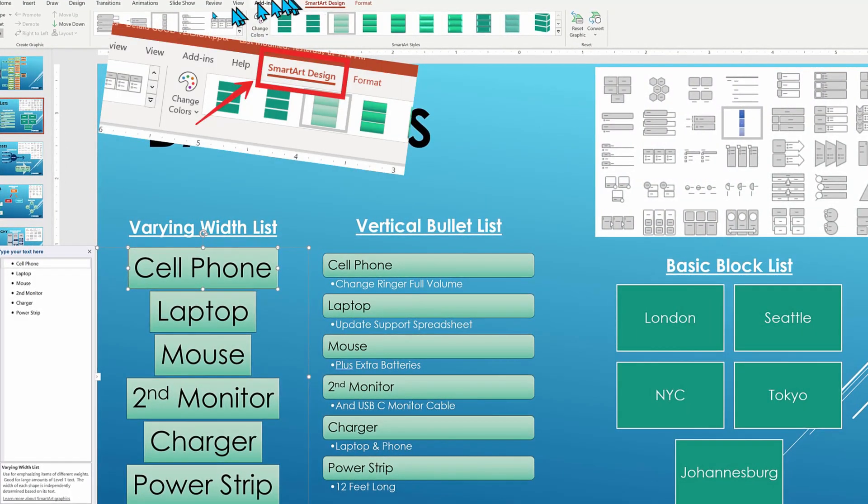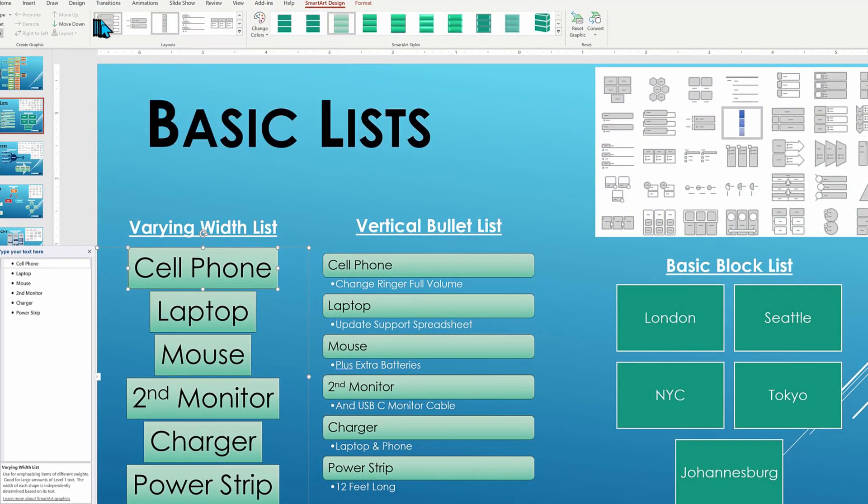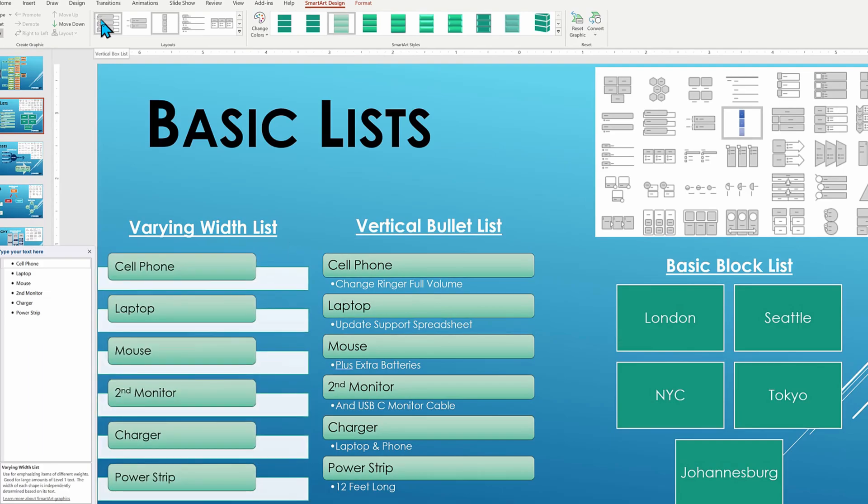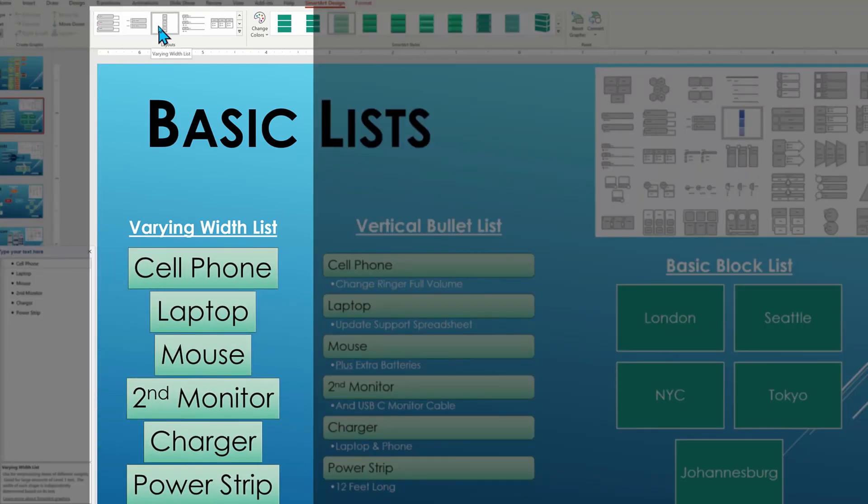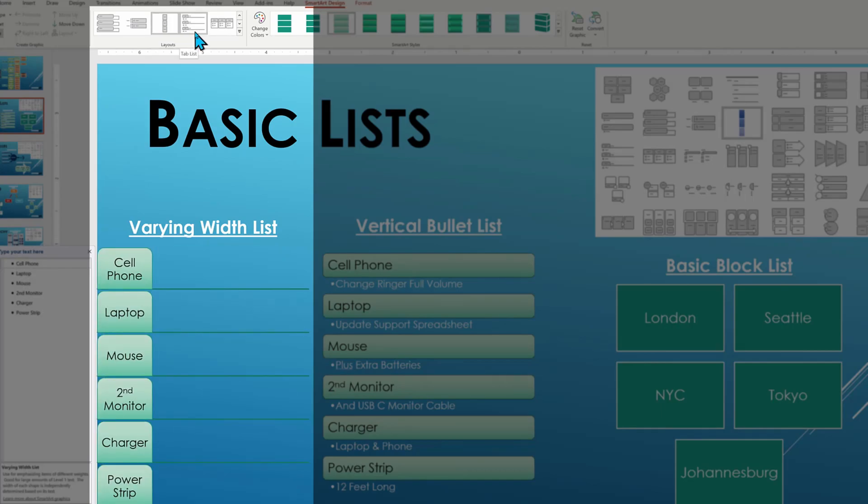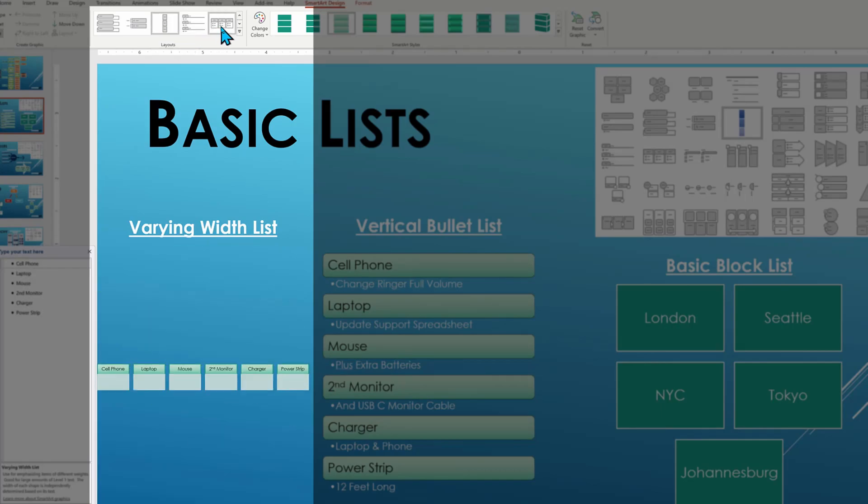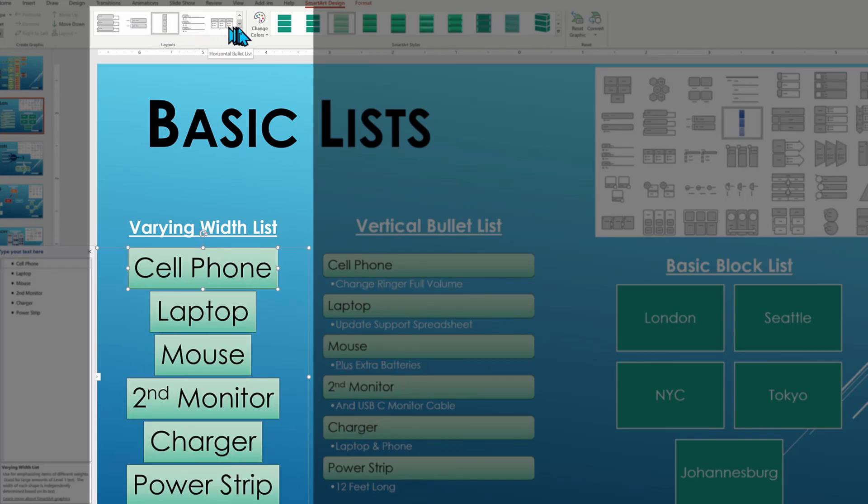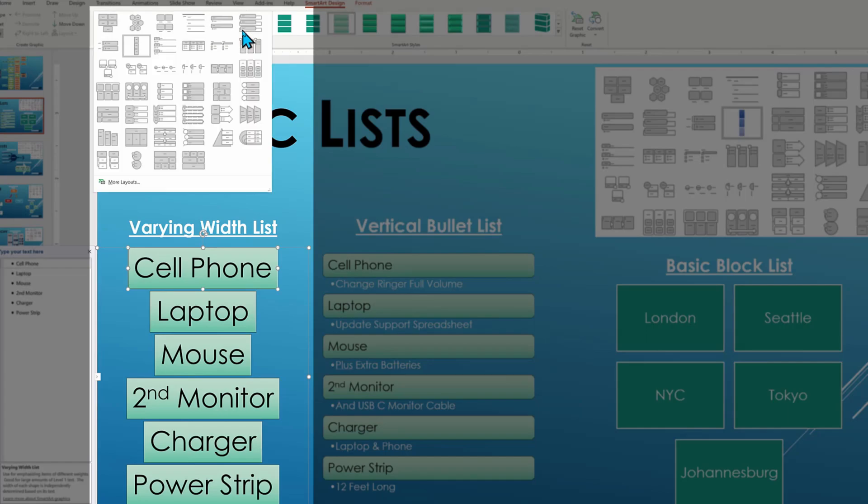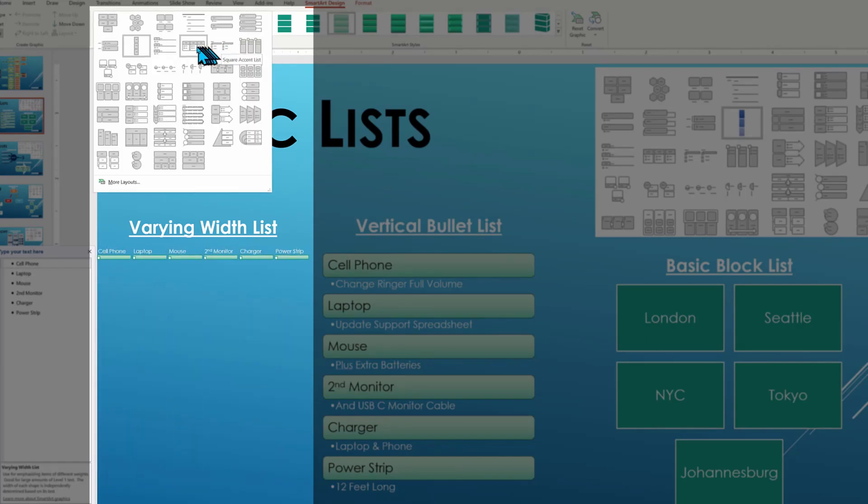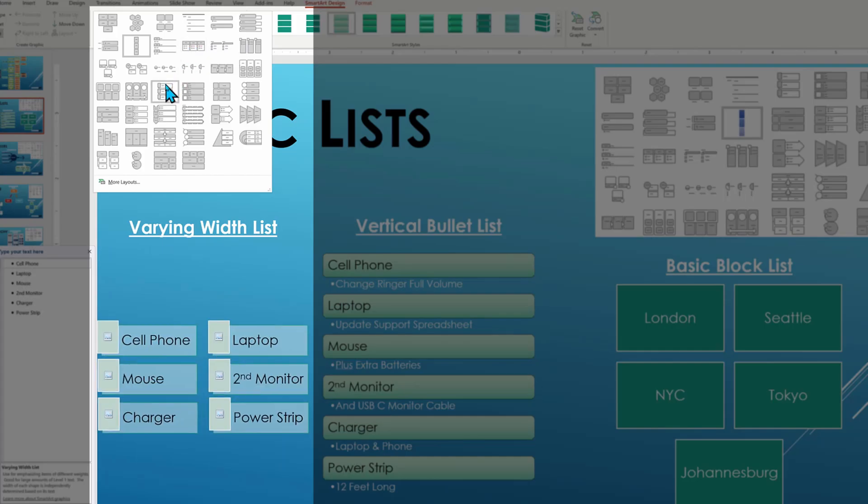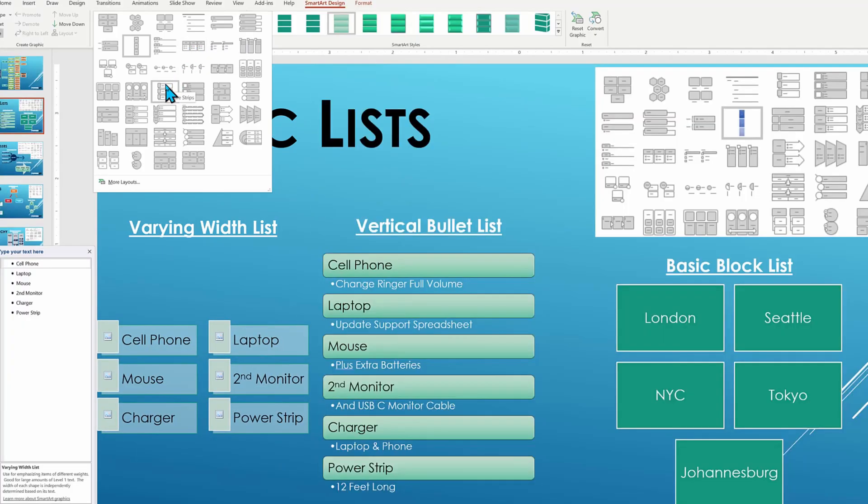From there, you can browse related layouts, just dragging your mouse around and it will do a live preview on the screen, and clicking the dropdown arrow will expand the list with even more choices to browse to see how they might look. Not all choices work and we'll see why in a few moments. For the time being, I will switch from the layout called varying width list to targeted list.